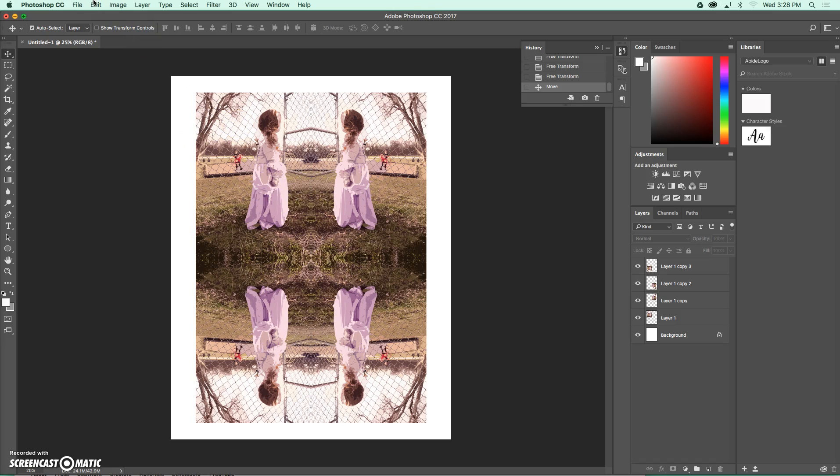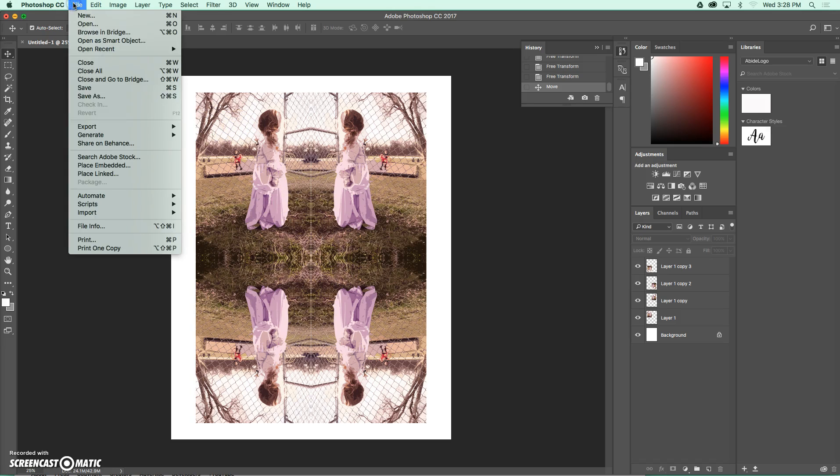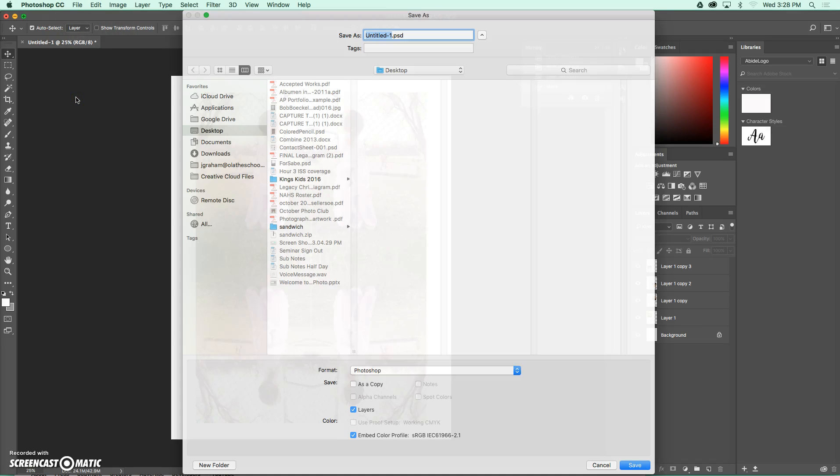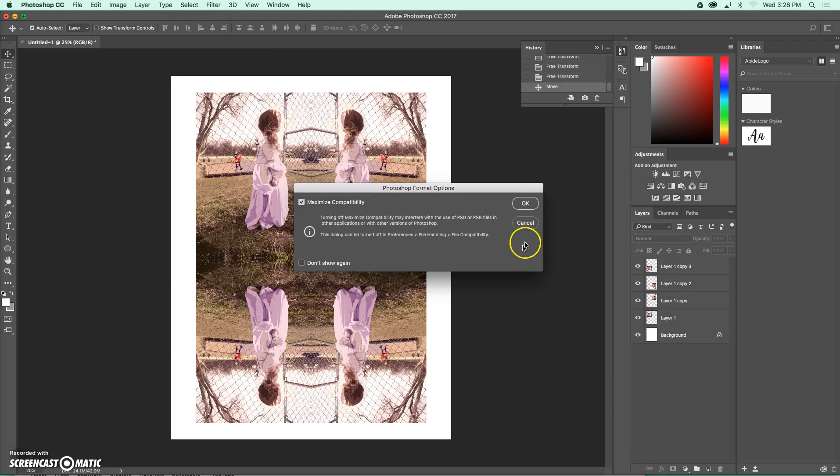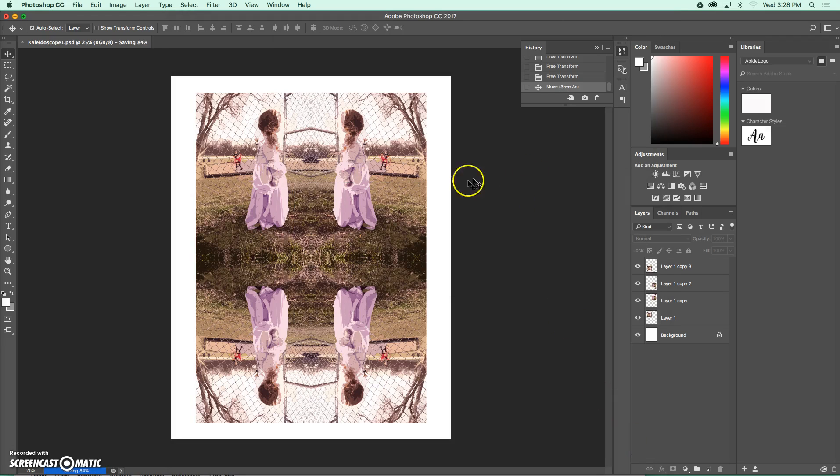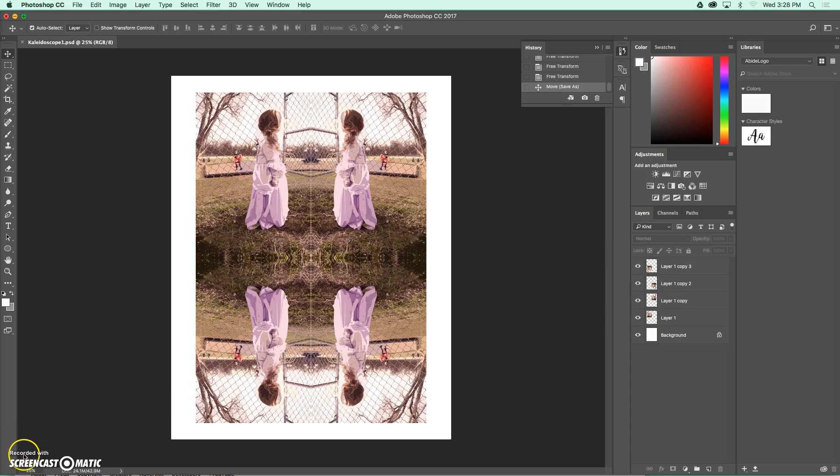And from here, we're going to save file, save as, and I'm going to save it as kaleidoscope one. And I'm just going to save this out to my desktop for now, leaving it as a Photoshop document, because we're going to come back to this in a couple of days and add some other effects that we need to be able to access these layers. So enjoy the starting of your kaleidoscope project.